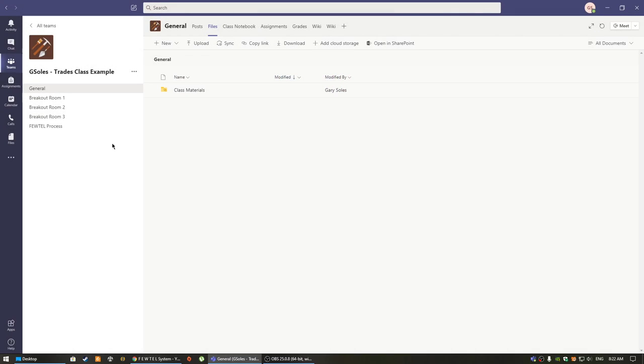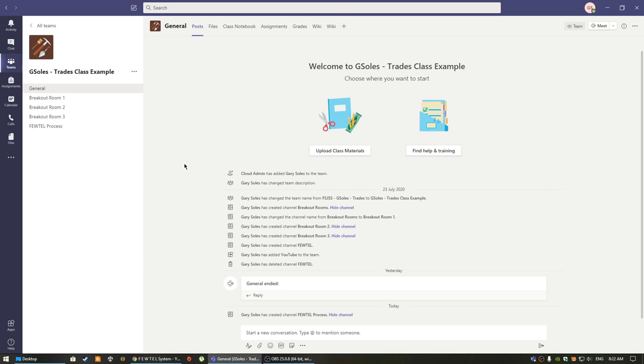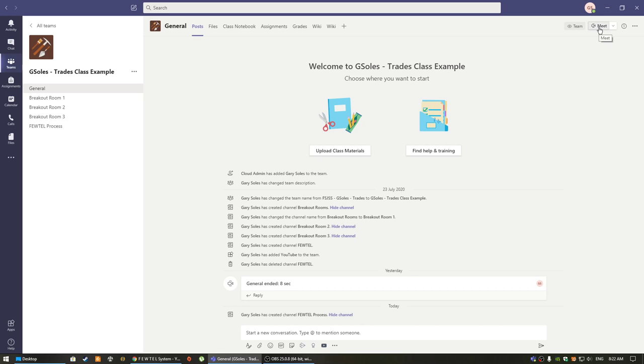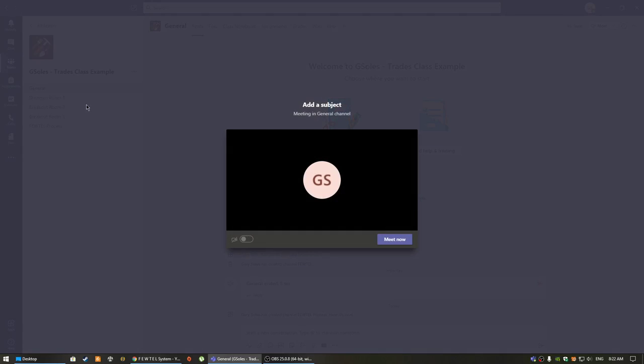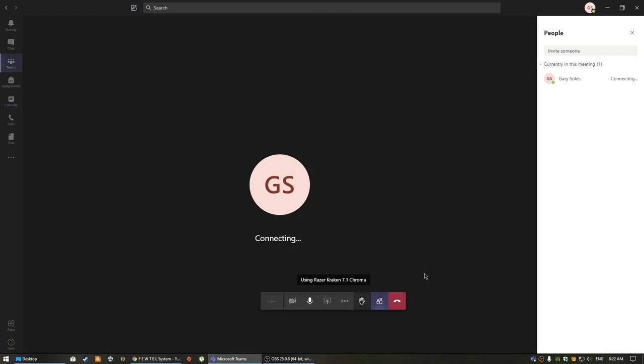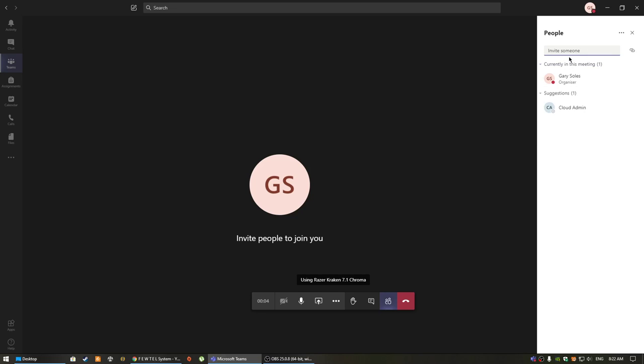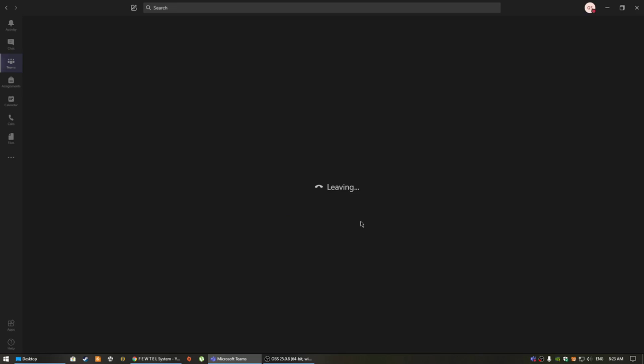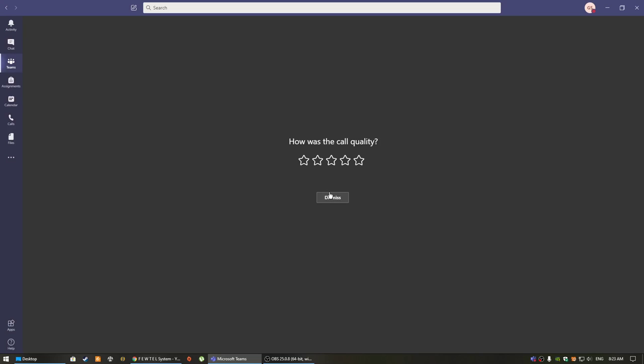Finally, and perhaps most importantly, is the video chat option. The video chat works by simply clicking on the video chat icon in a particular channel and clicking meet now. If you would like to invite more people to this room, you can simply type in the person's name who has a Microsoft Office account and you can add them to that channel.